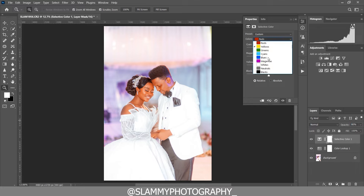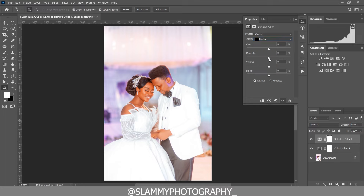Come to the Blacks and we are going to make the Blacks look cinematic. Add Cyan to the Black, Blue to the Yellows of the Black, and then darken the Blacks. See the before and the after.